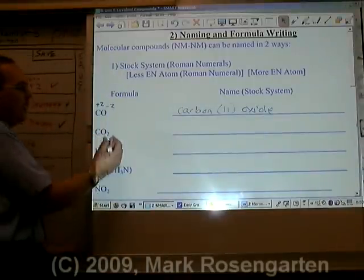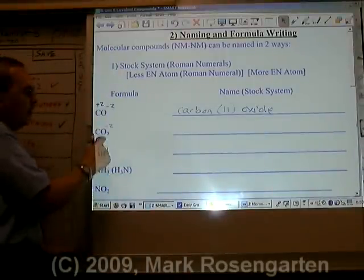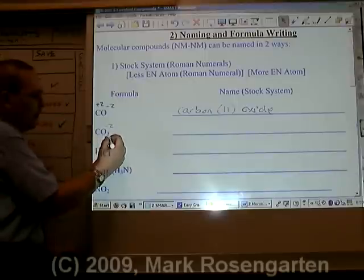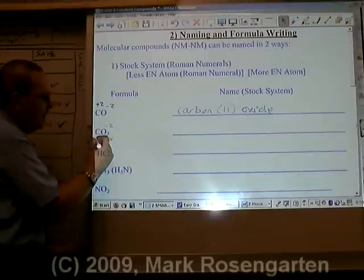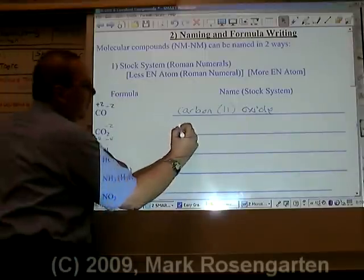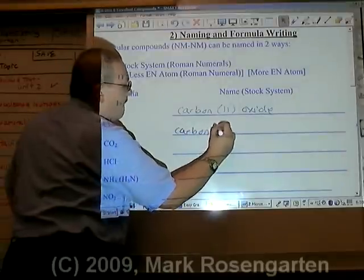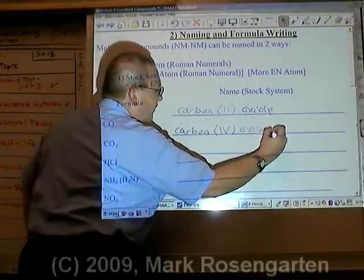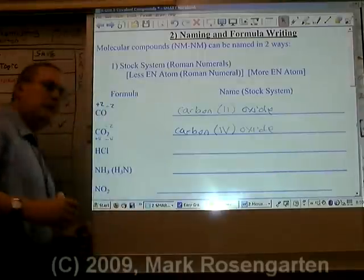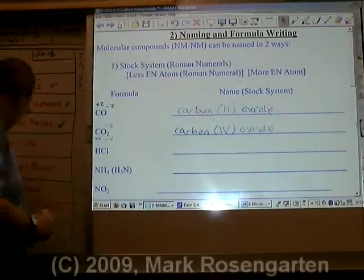For CO2, the oxygen is minus 2. There are two of them for a total of minus 4, which means the carbon has to be plus 4 to cancel it out. That gives us Carbon 4 oxide. And that would be using the stock system to name these molecules.